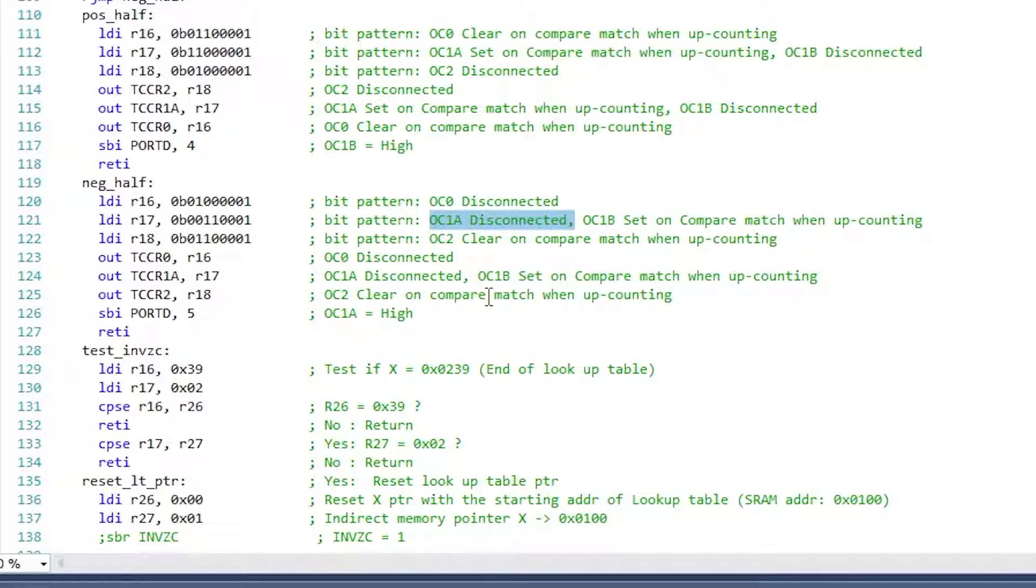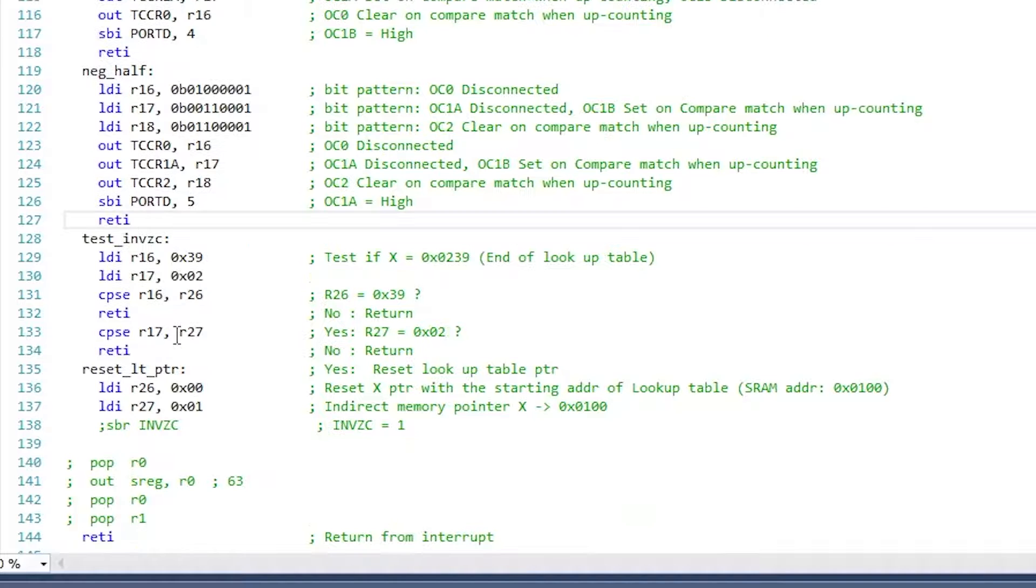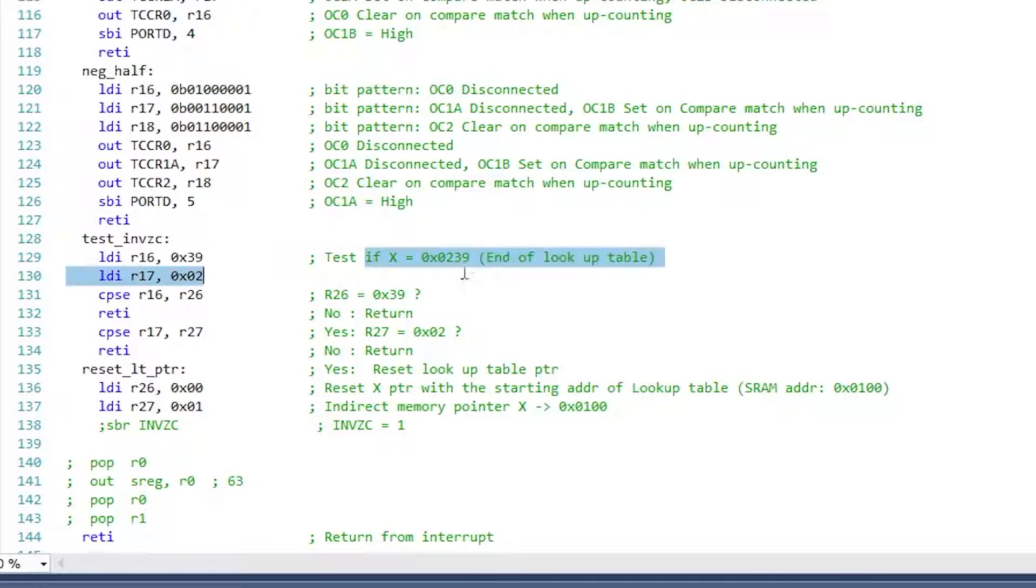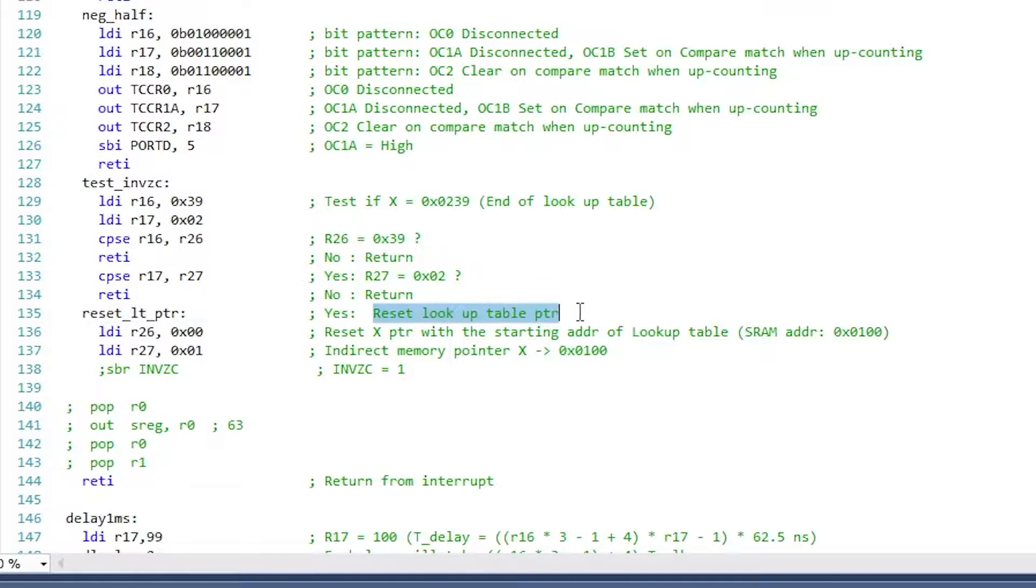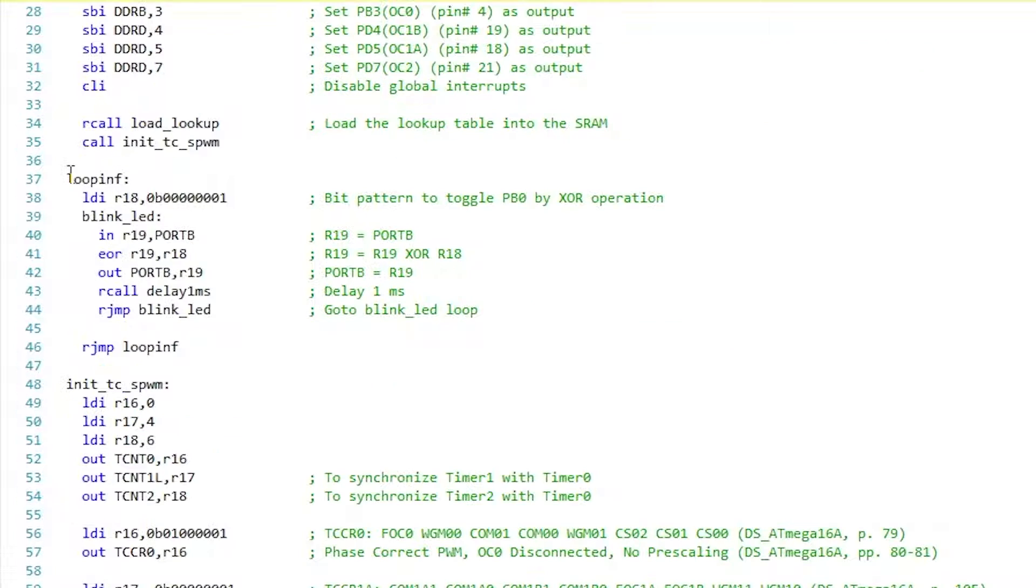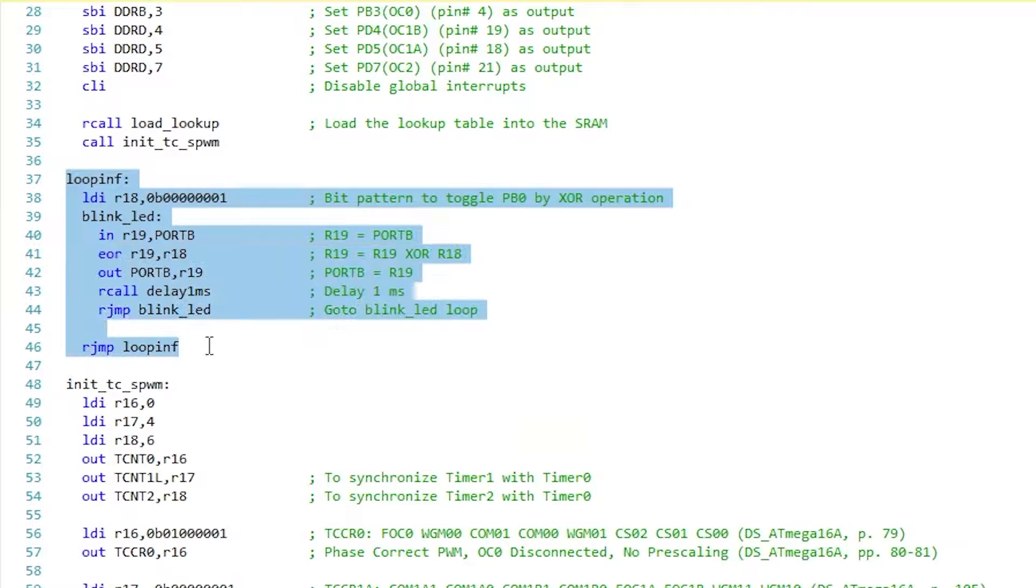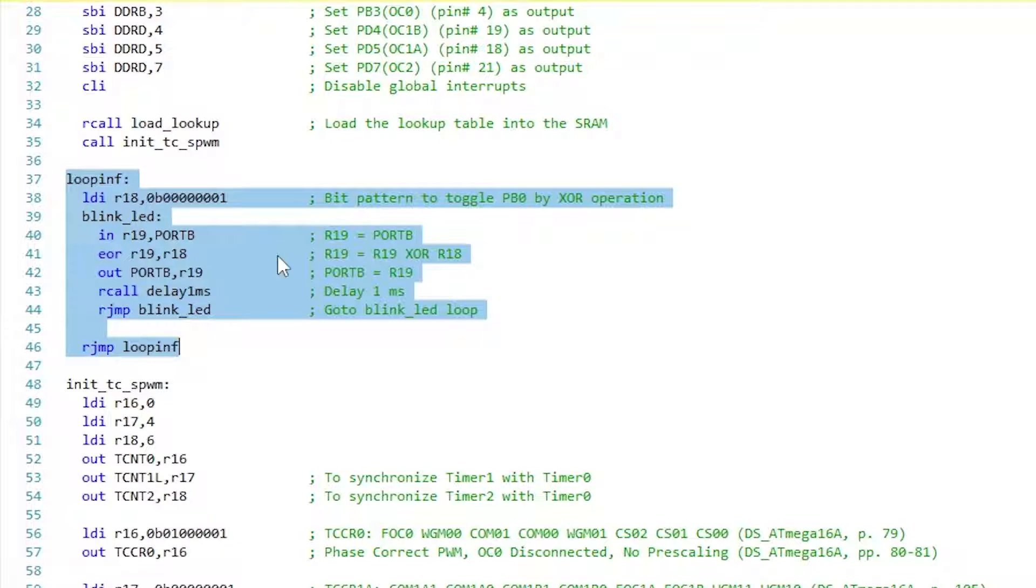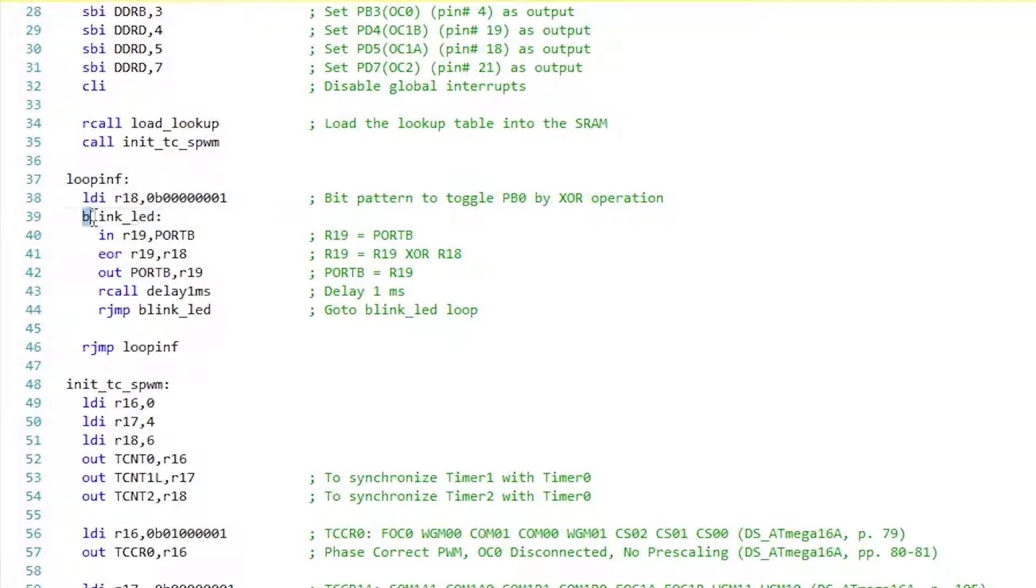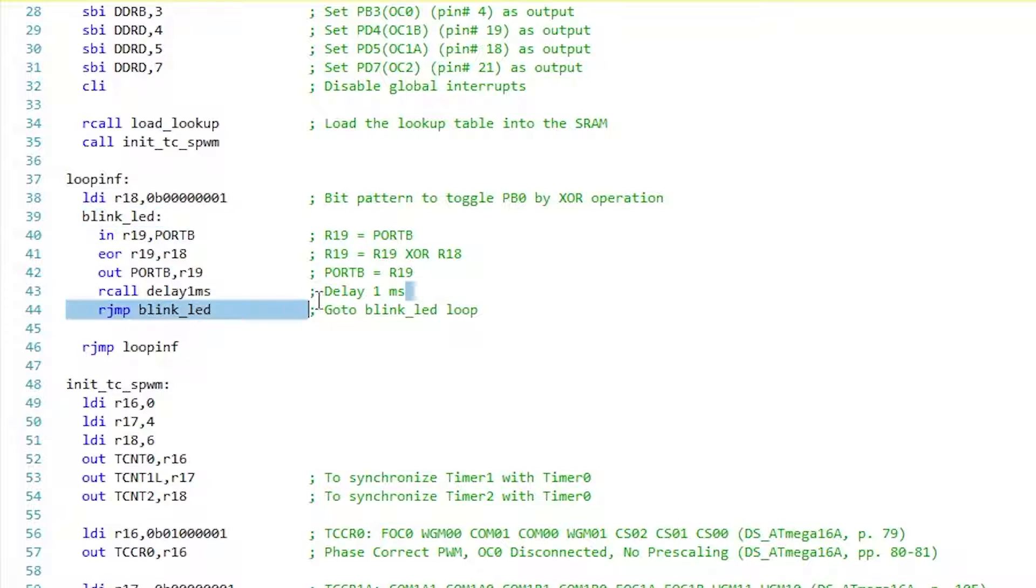One last thing that the ISR does is to test if we have reached the end of the lookup table, and if it finds so, then the X pointer is reset to 100 hexadecimal from where the lookup table begins. The infinite loop here is basically doing nothing, it's just blinking an LED in pin B1 just to get a feel that the microcontroller is working fine. Since the PWM signals are generated using only the timers and one interrupt, the CPU is left free to do other tasks. This made the SPWM output uniform and glitch-free.